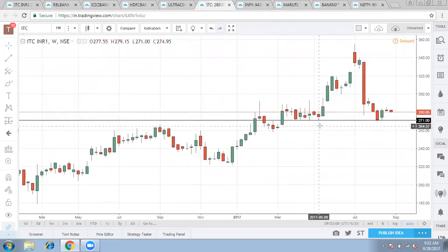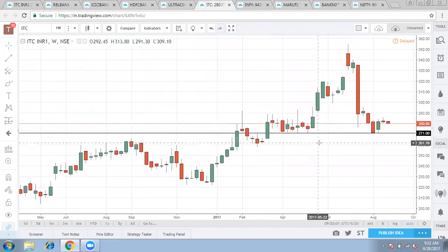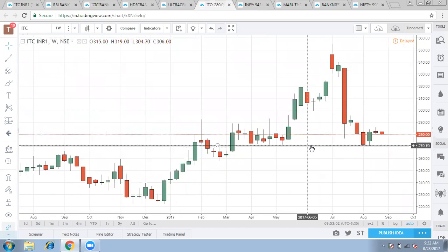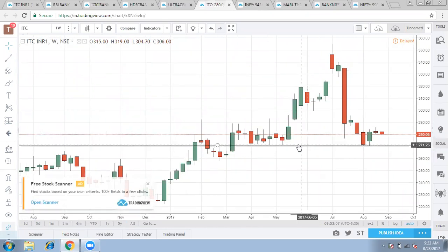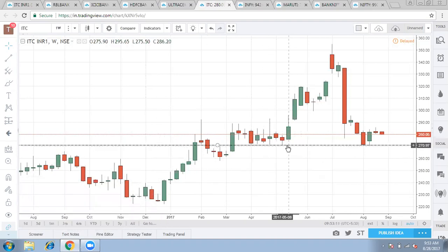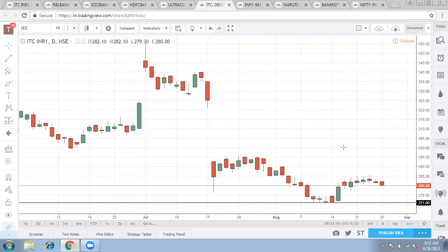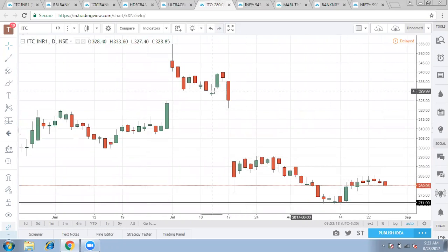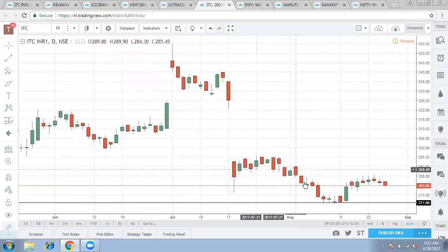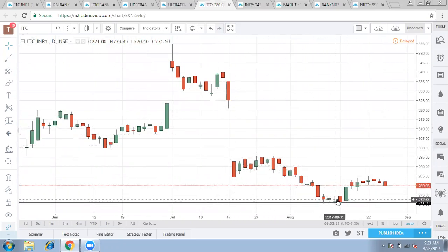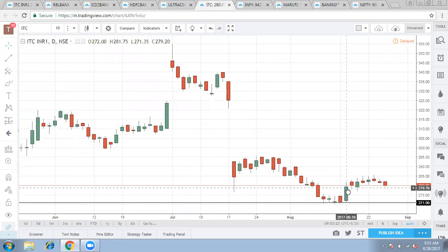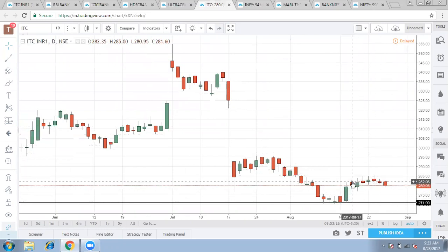Let's take one of the heavyweight stocks, ITC, which we have been concentrating on a lot. The crucial level of ITC is 270, and it has formed a good amount of support around 270 for a large amount of time. Let's go down and see on the daily chart what ITC pans out. It was down because of the GST mess; it came down and formed a good support around 270 levels.